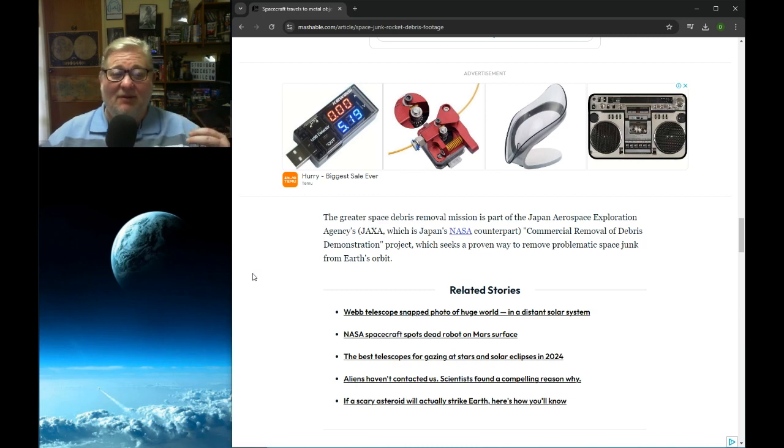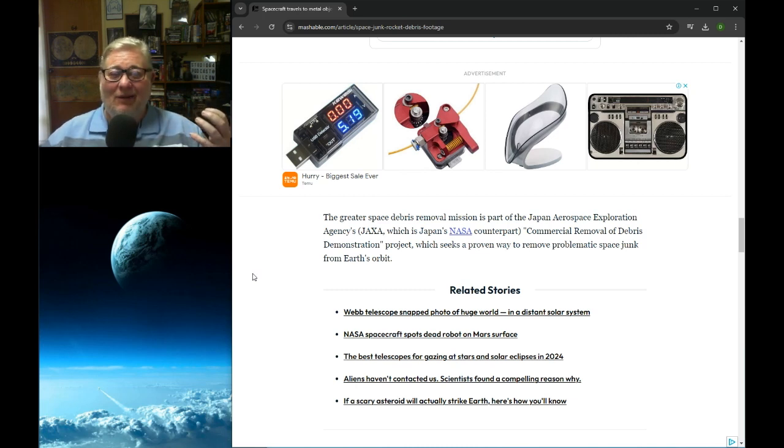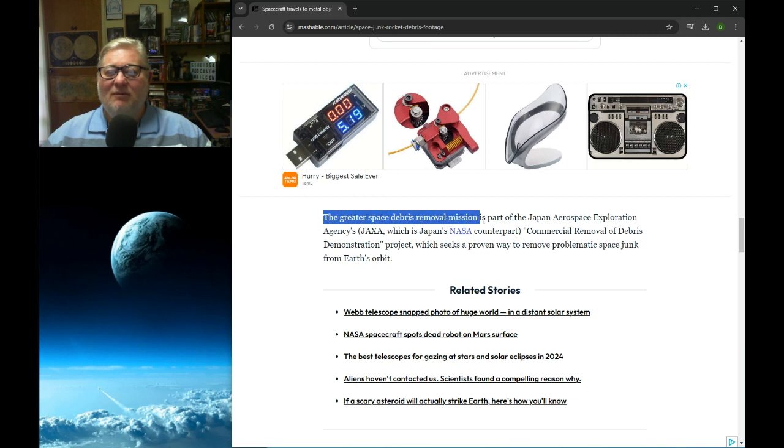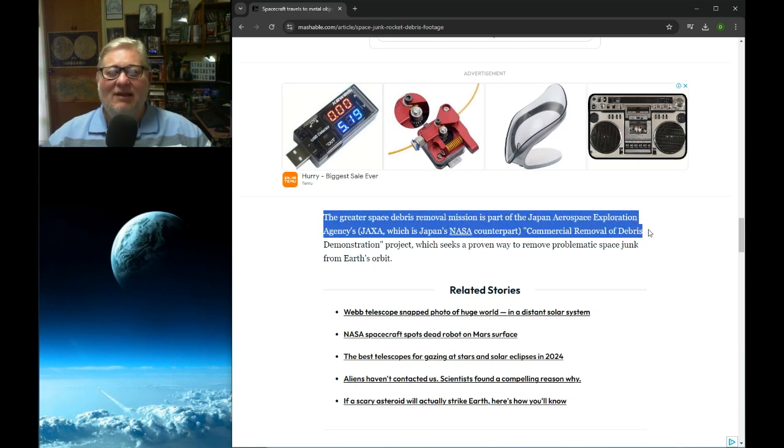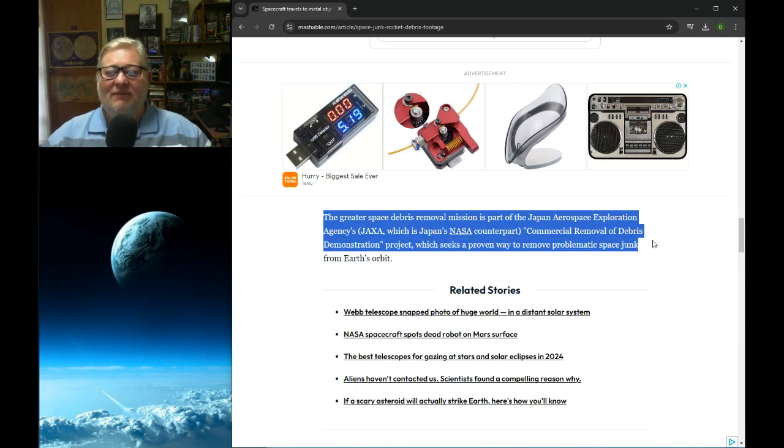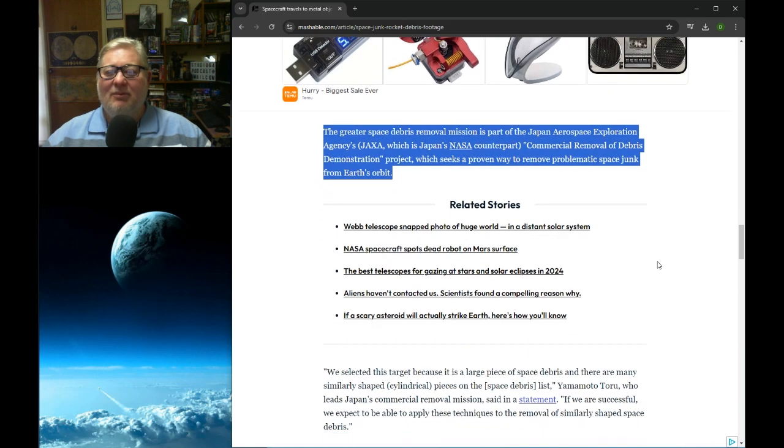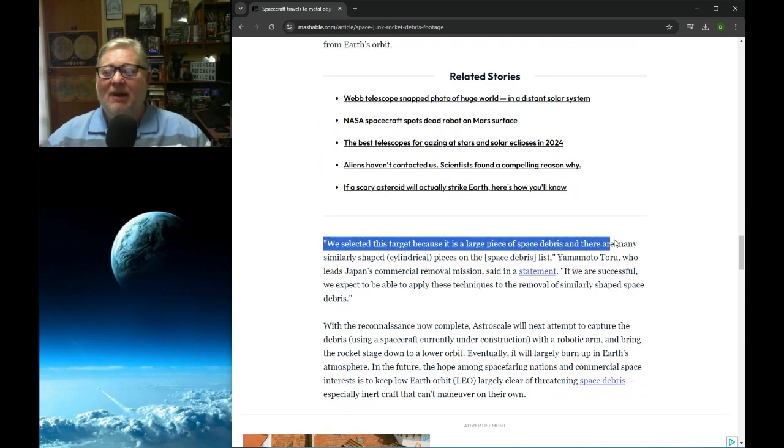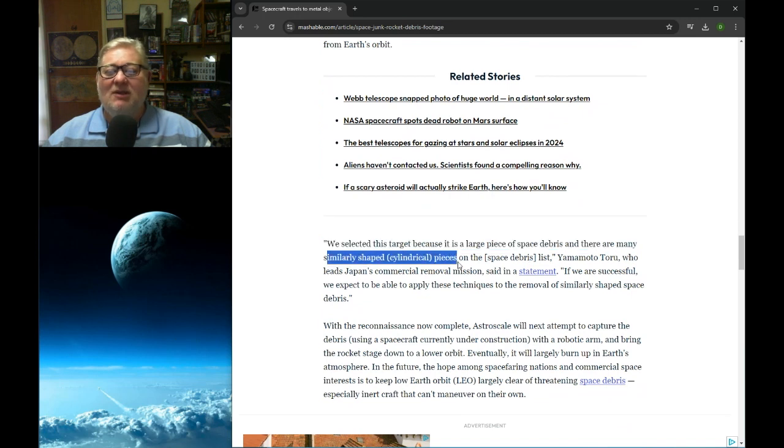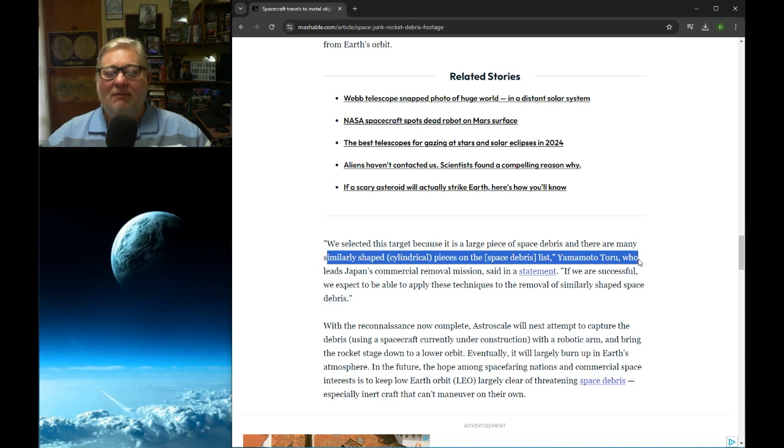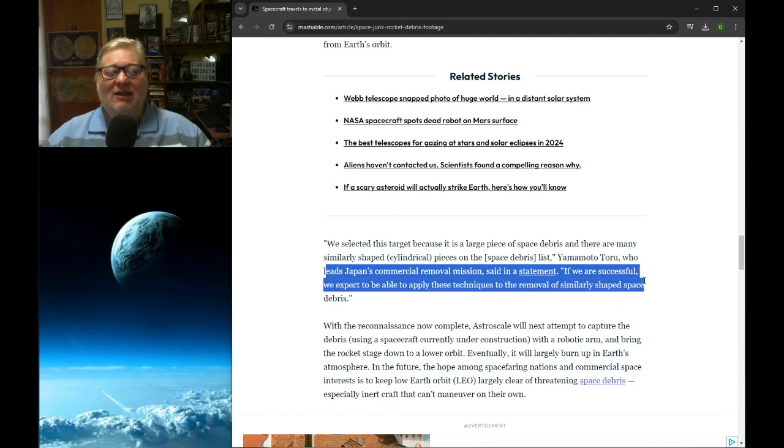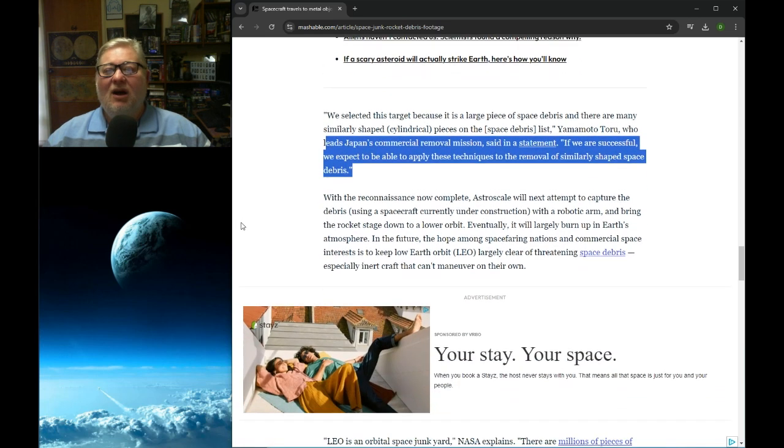I've done a number of videos on the amount of space junk which has accumulated around Earth, which is phenomenal. The Greatest Space Debris Removal Mission is part of the Japanese Aerospace Exploration Agency, or JAXA's, which is NASA's counterpart, Commercial Removal of Debris Demonstration Project. We selected this target because it is a large piece of space debris, and there are many similarly shaped cylindrical pieces on the space debris list, said Yamamoto Toru, who leads Japan's commercial removal mission. If we are successful, we expect to be able to apply these techniques to the removal of similarly shaped space debris.